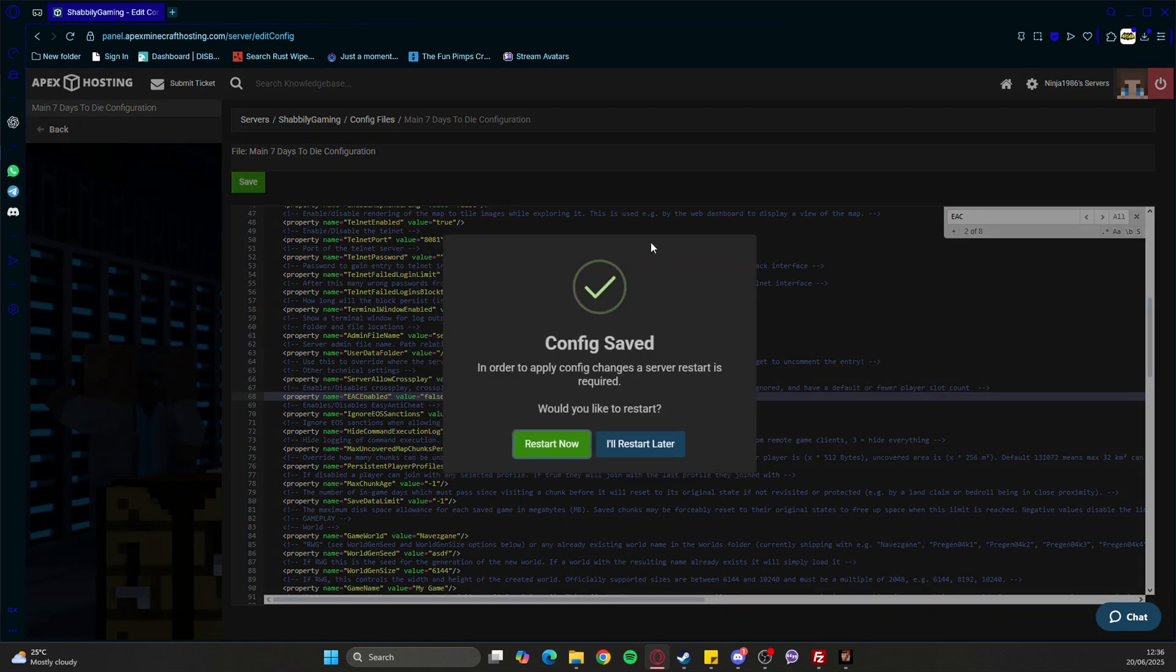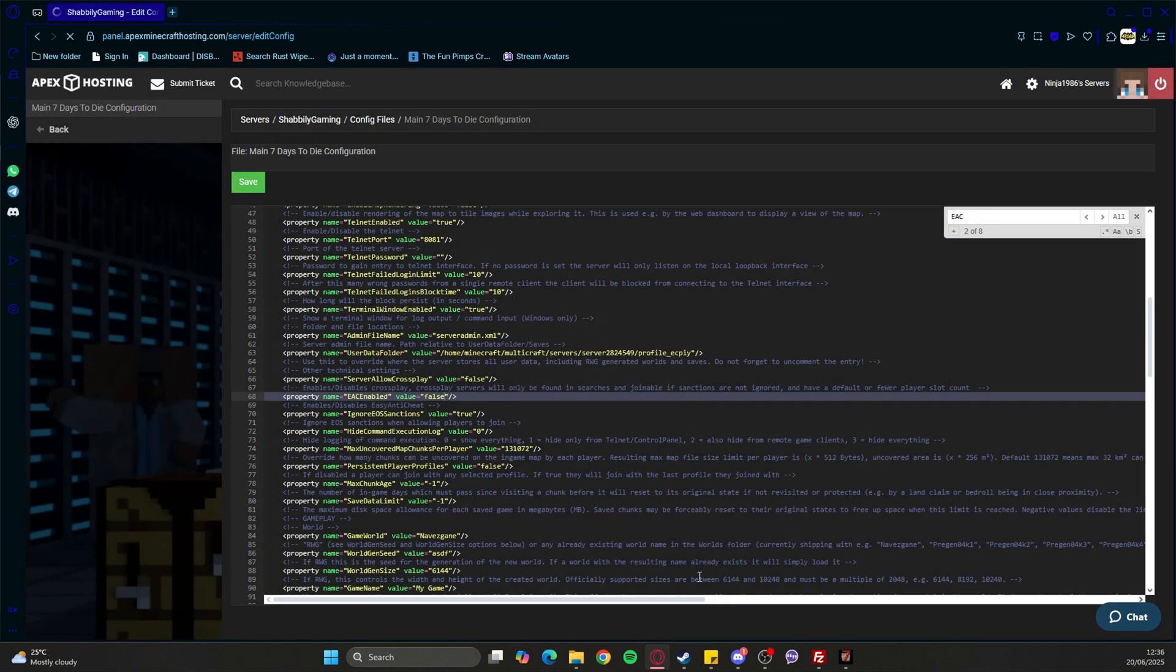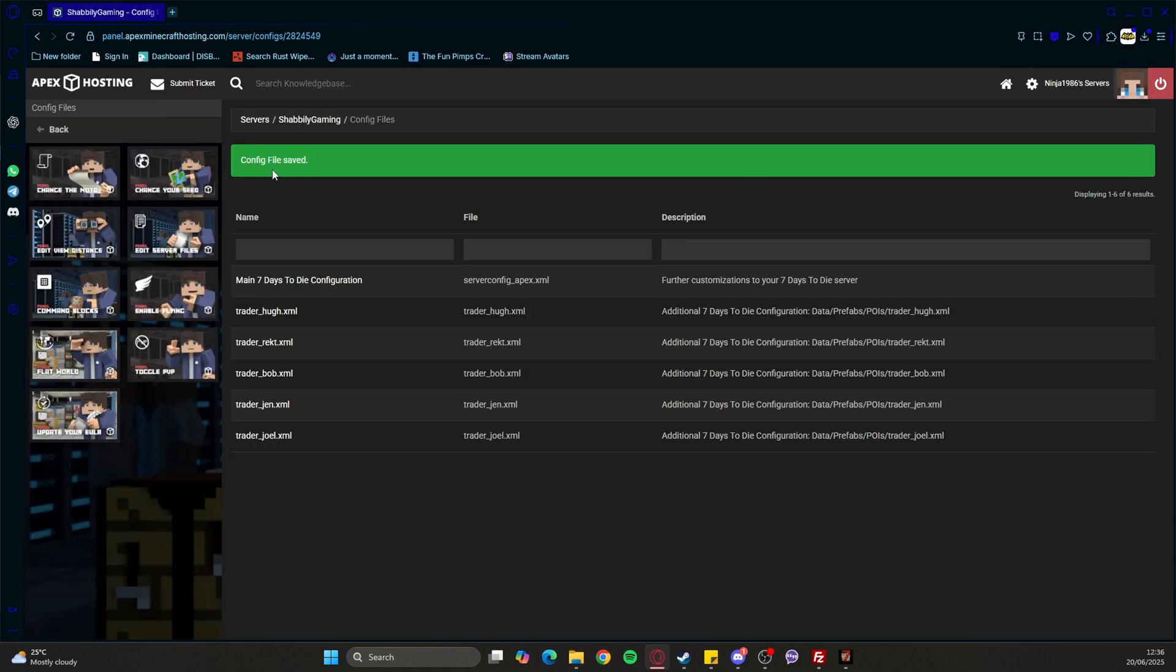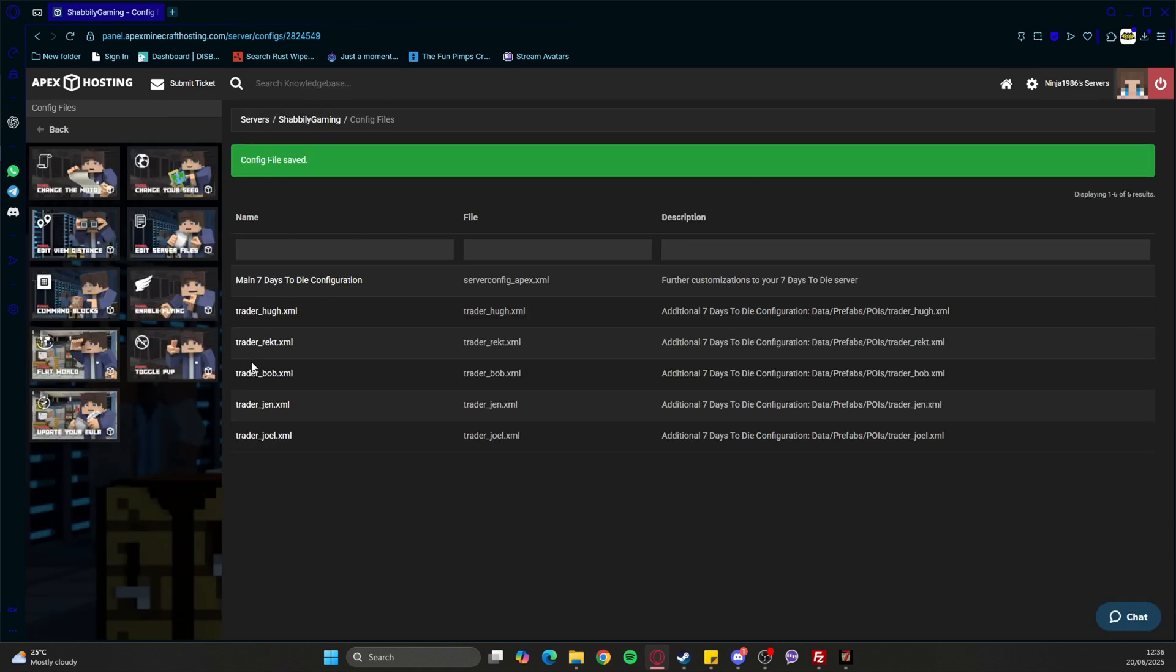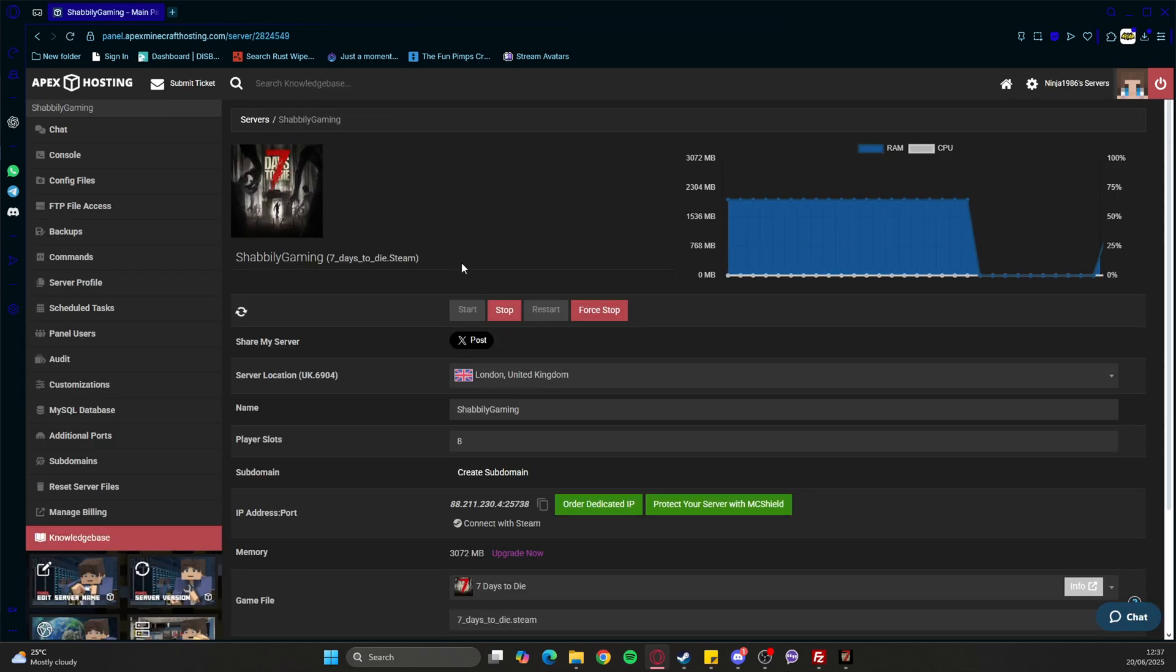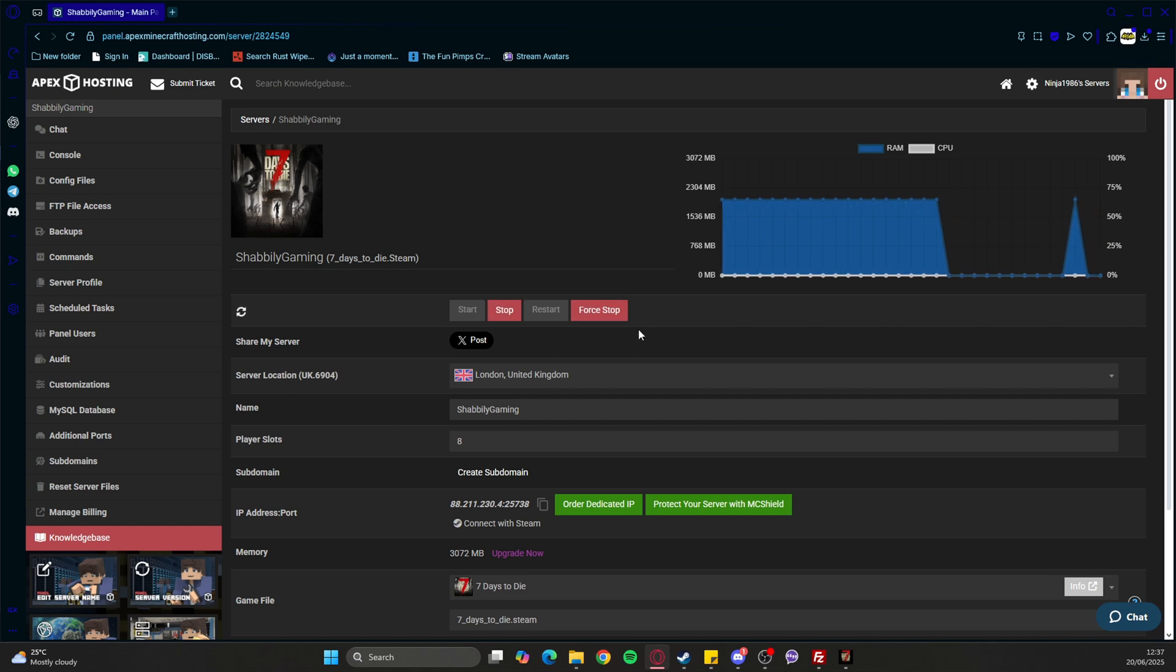As you can see, it's now asking us if we want to restart - you do. Let's do that. As that's loading, I'll meet you on Steam. We'll have a look at what we need to do there, and then we'll jump into the game.